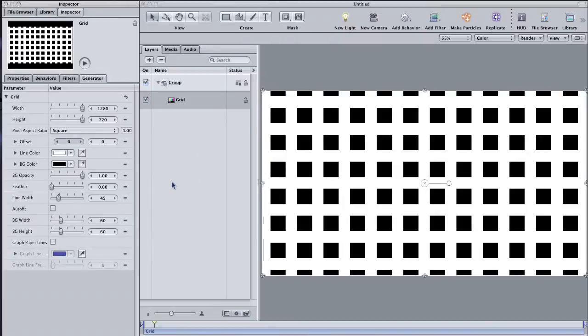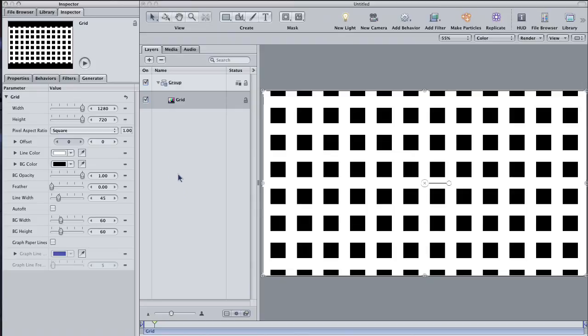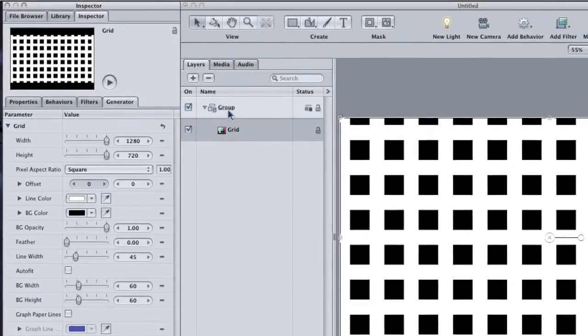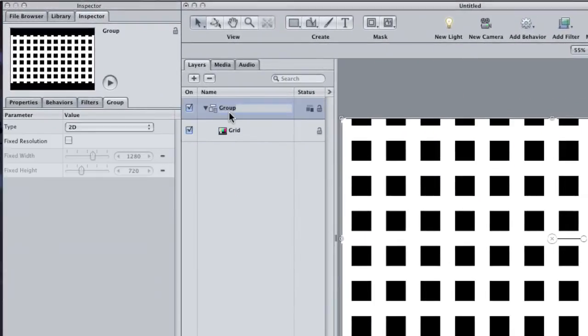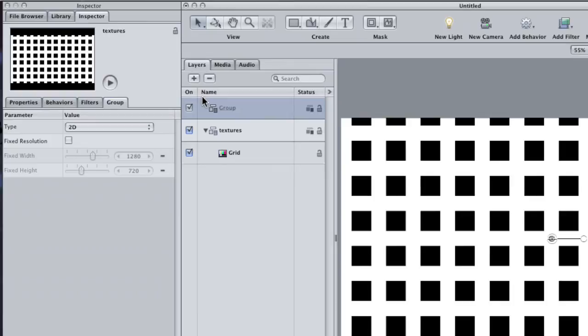Now you can color these lines, make them semi-transparent, or even add graph paper lines if you want to create a sort of graph-like grid. But I want to show you how I like to use this Generator, which is as a texture. Label the group Textures. Then create a new group above it by clicking the plus sign here in the Layers pane. Label this group Background.